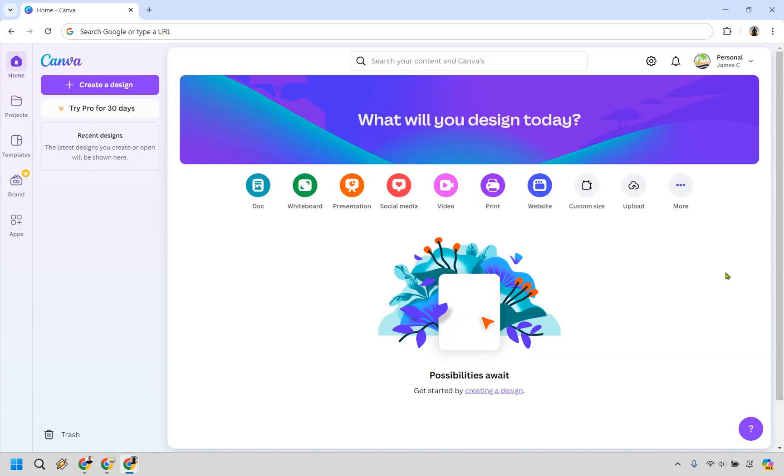Here's the inside of one of my accounts. If you look at the top left, we have 'Try Pro for 30 days.' Let's click right there.